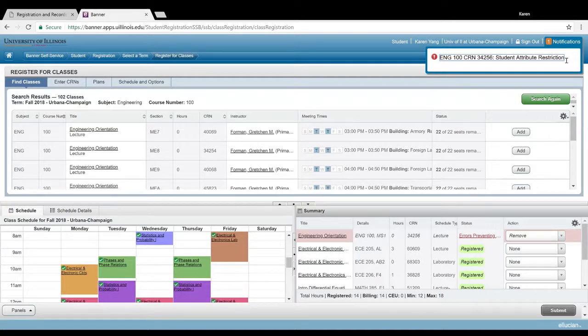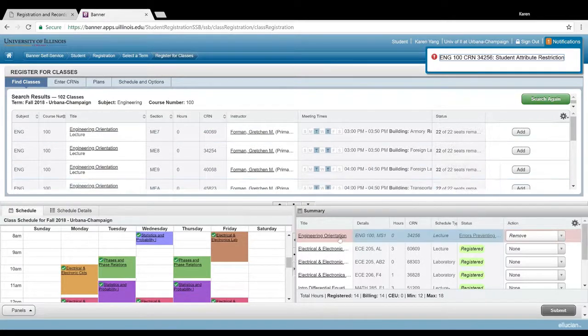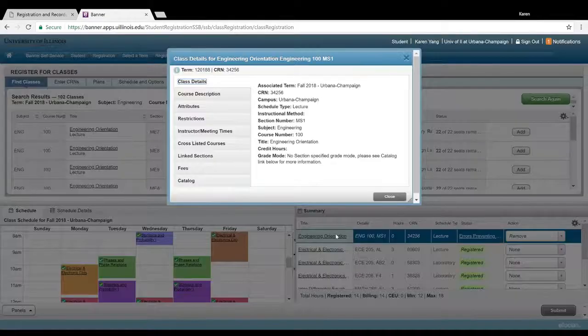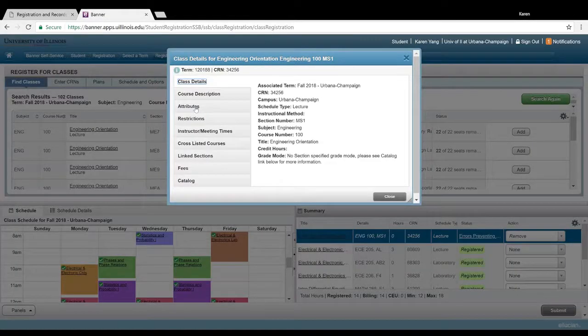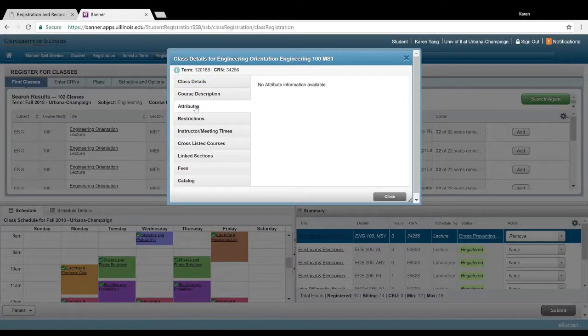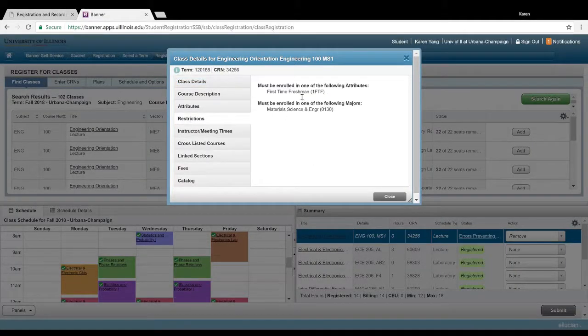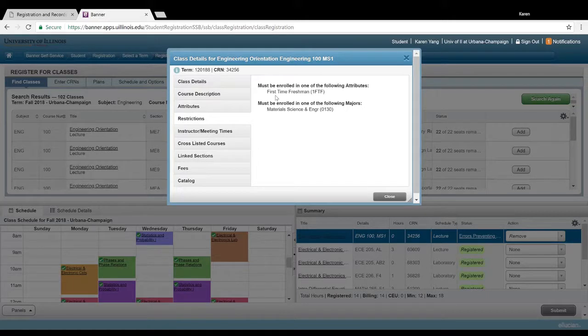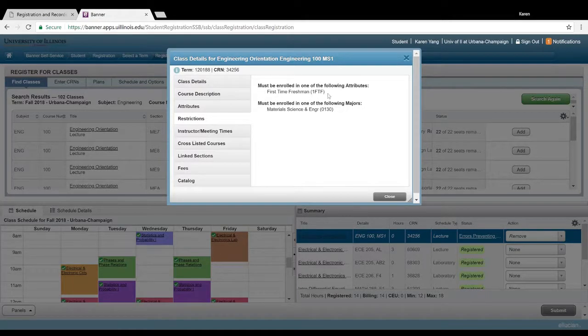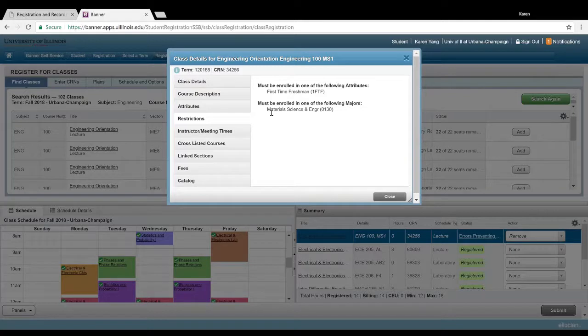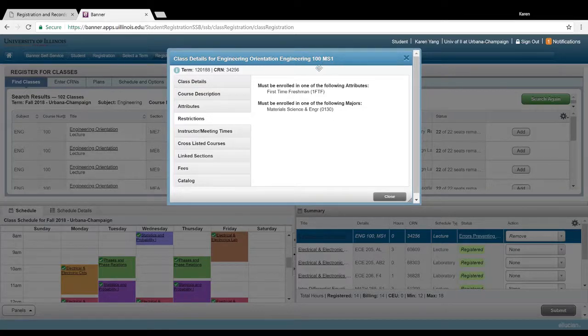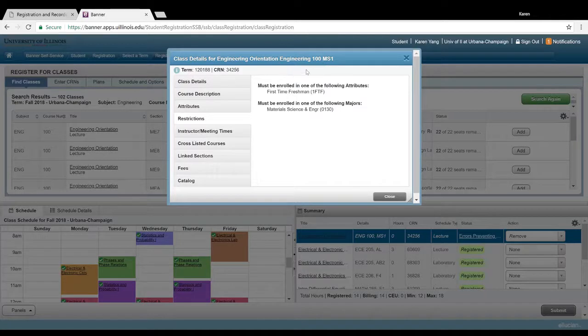That just means that for this class specifically—Engineering orientation or Engineering 100—you need to be a freshman to take that. You can check that by going into restrictions. You see here, you have to be a first-time freshman and also a materials science and engineering major in order to take this specific section of Engineering 100.